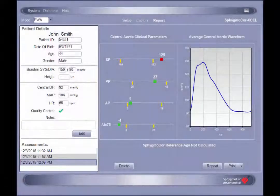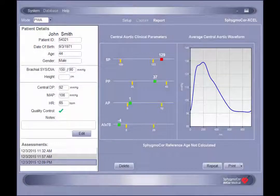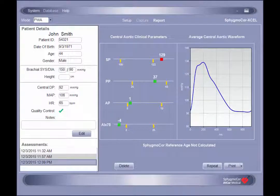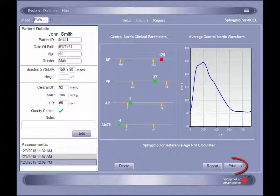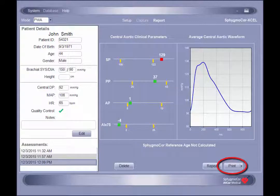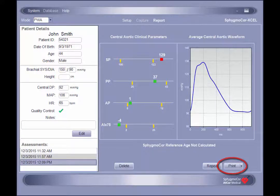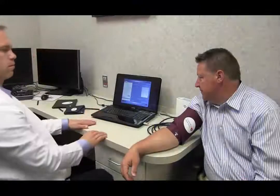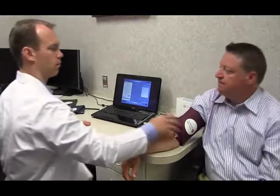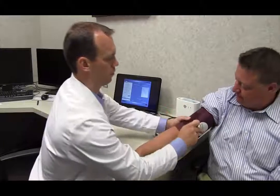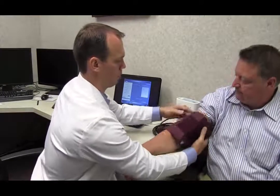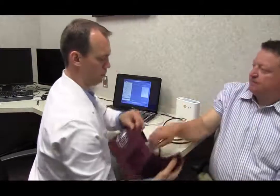If the computer has been configured with a printer, it is possible to print a hard copy of the report by clicking the print button in the lower right-hand corner of the screen. Once an acceptable report is obtained, pulse wave analysis is completed and the cuff can be removed.